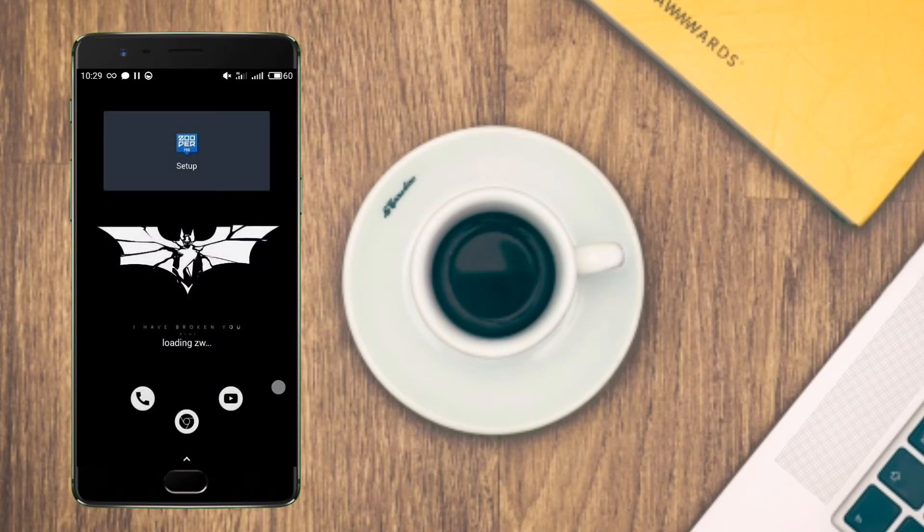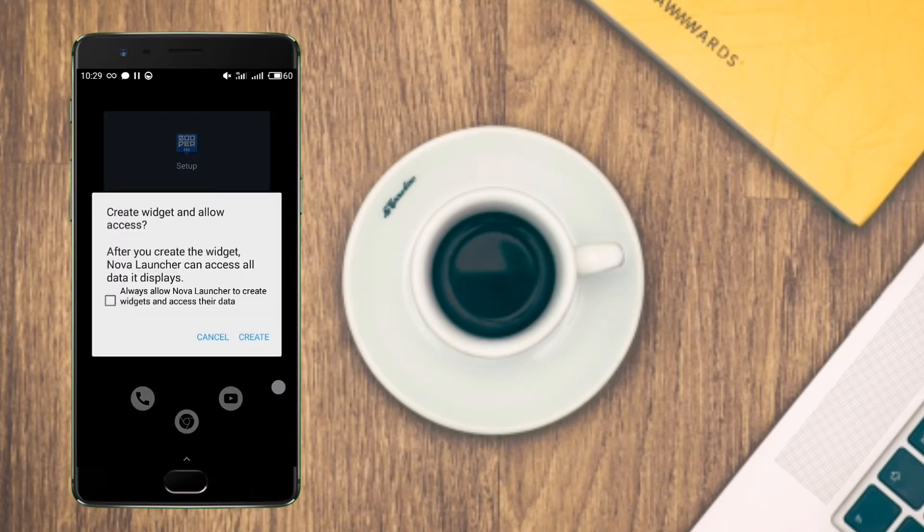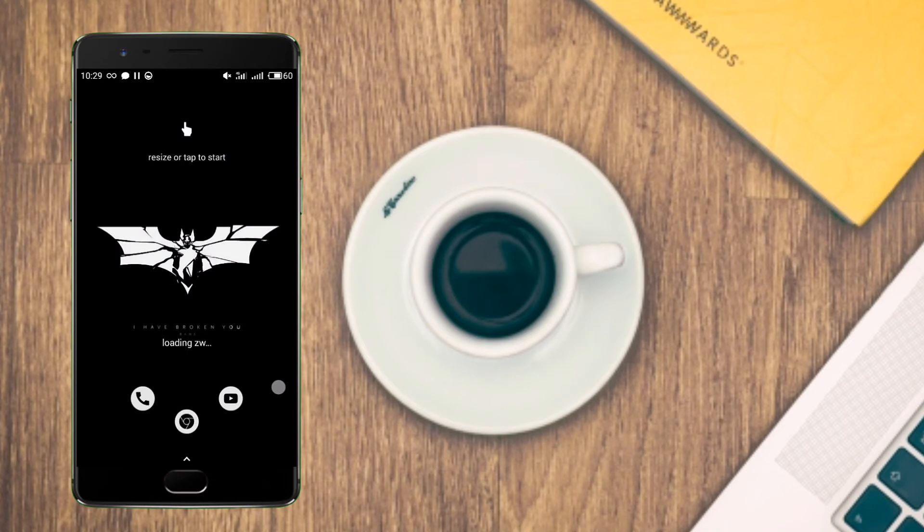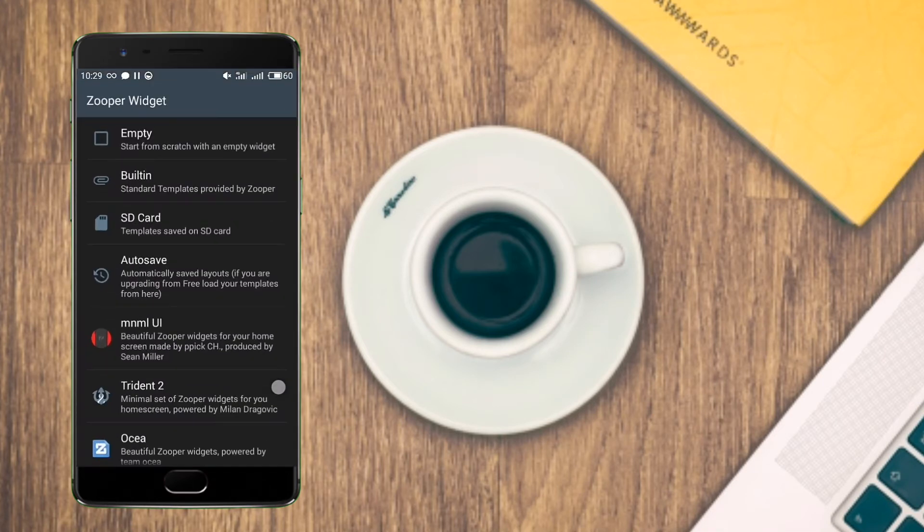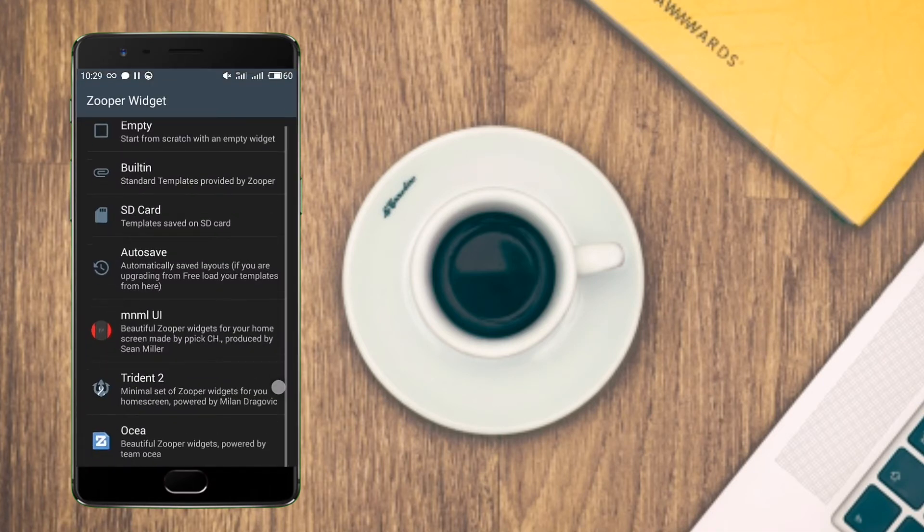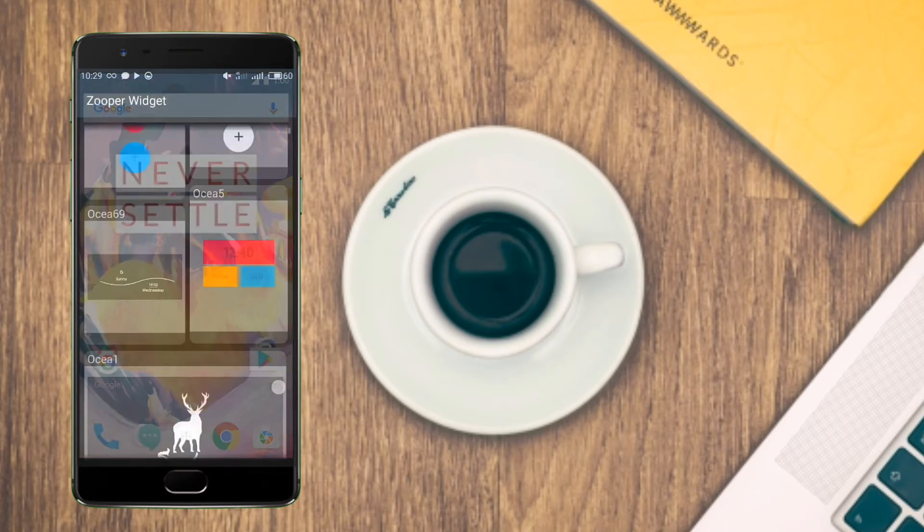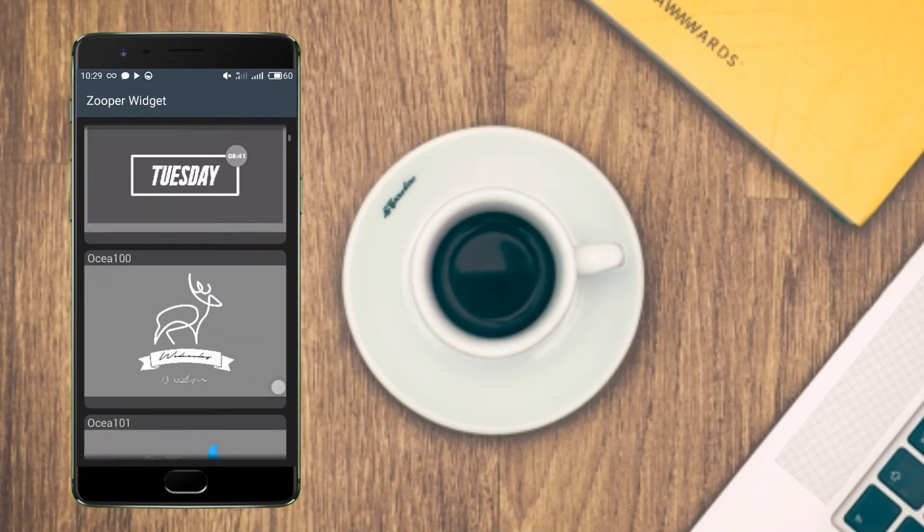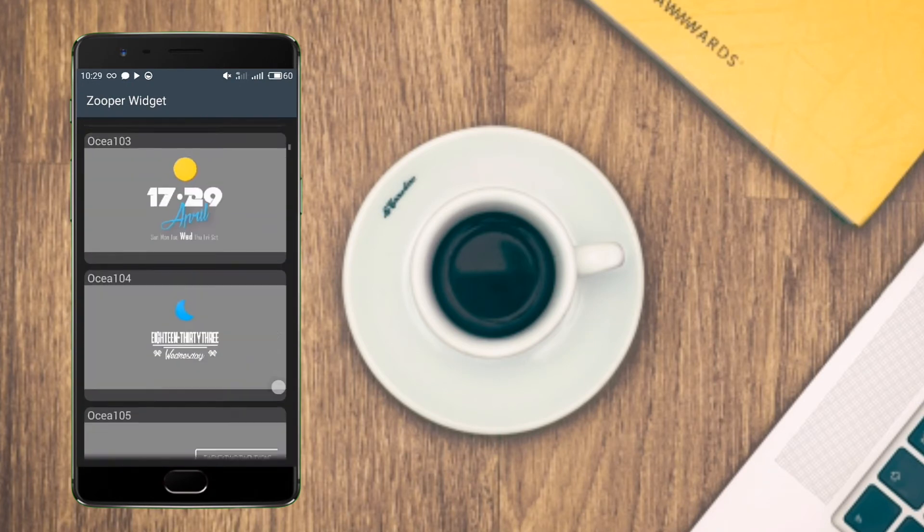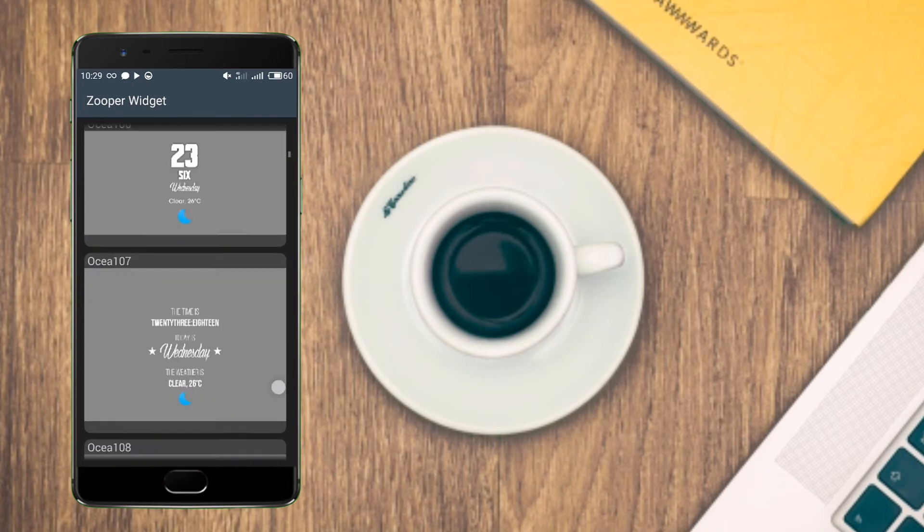Now tap on the first widget and go to the OCR widget and select the day, date, and year widget which is in the down option.